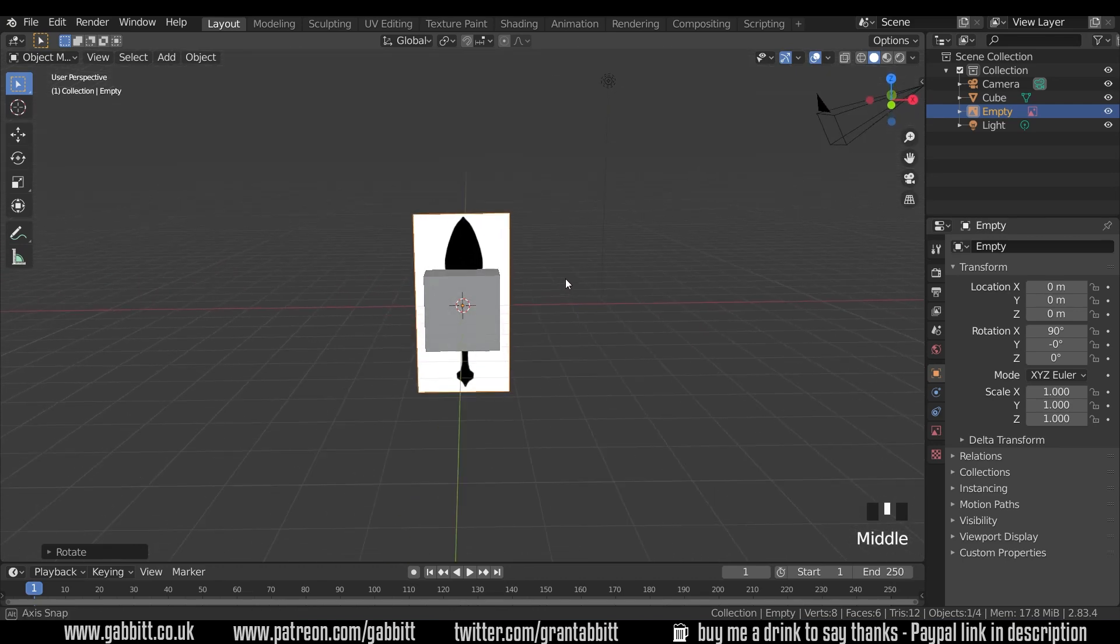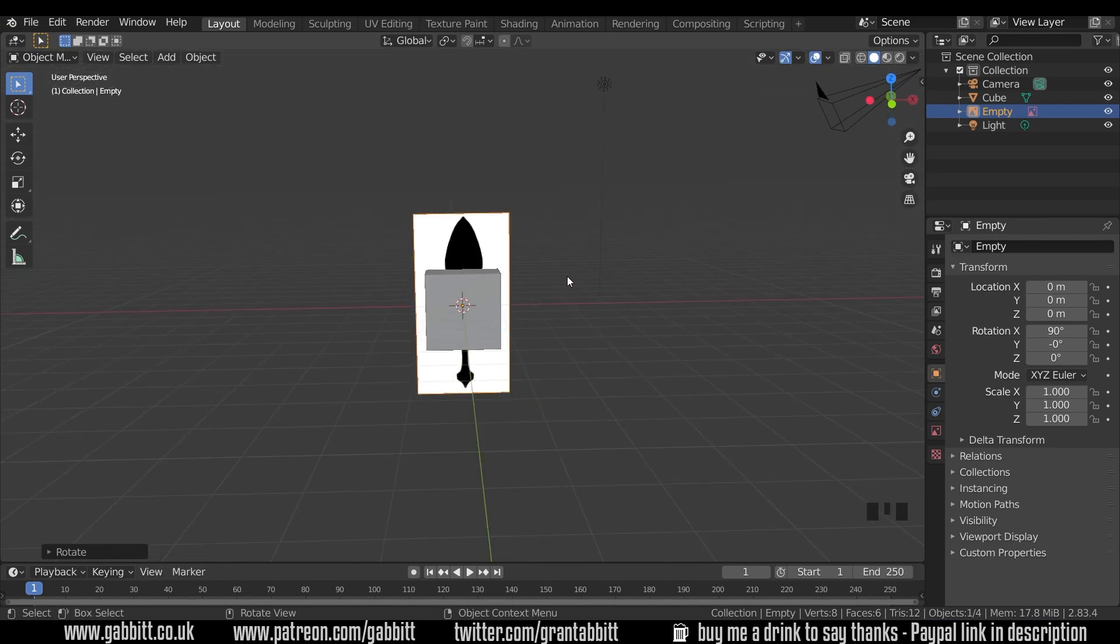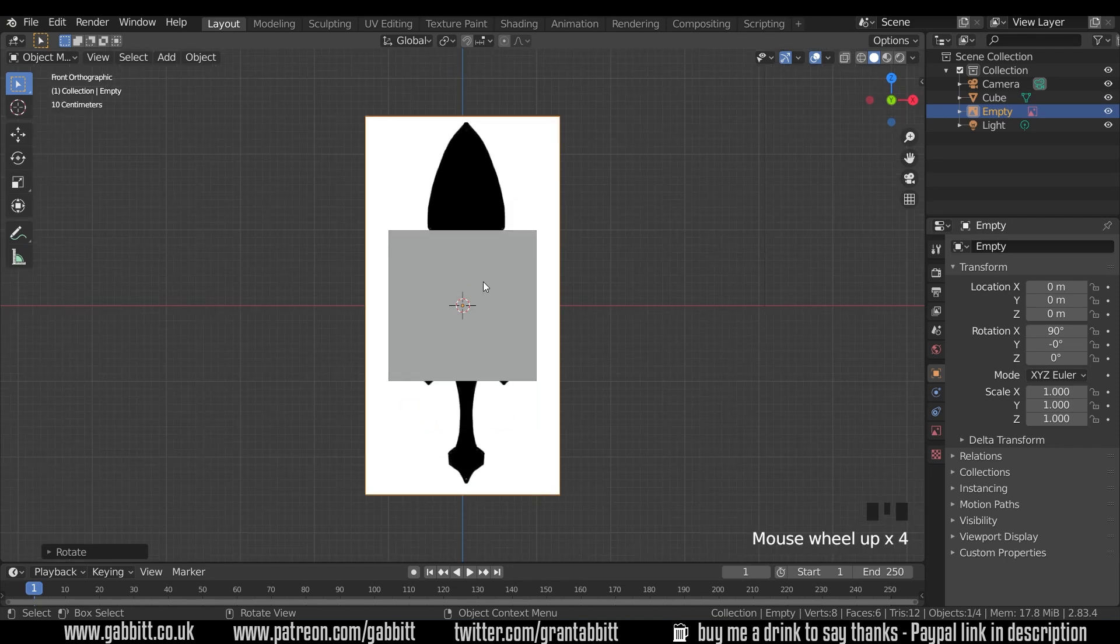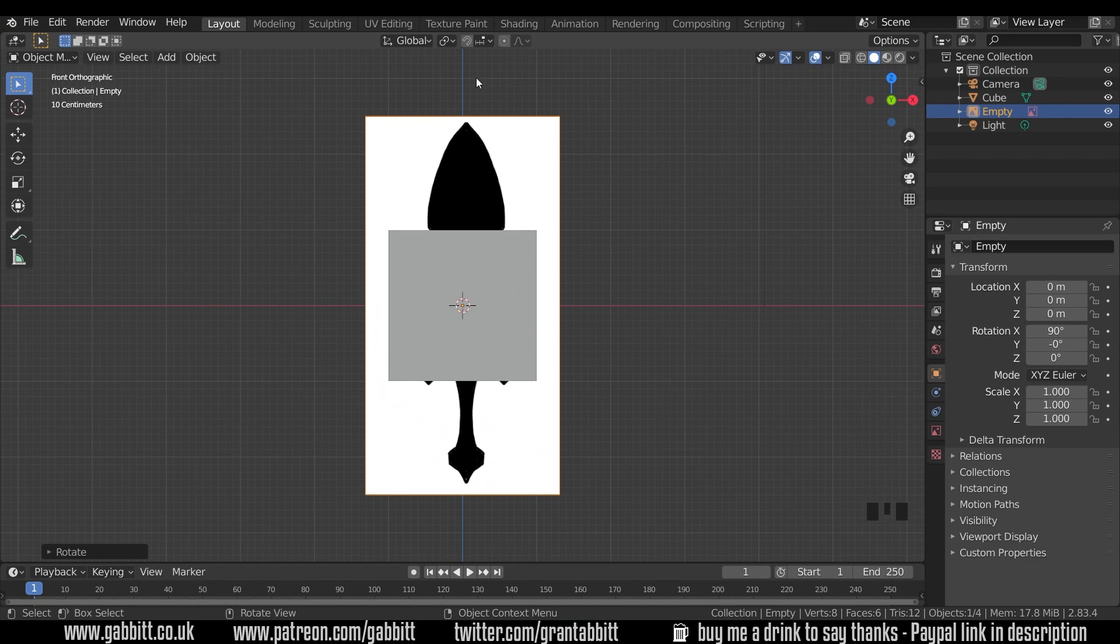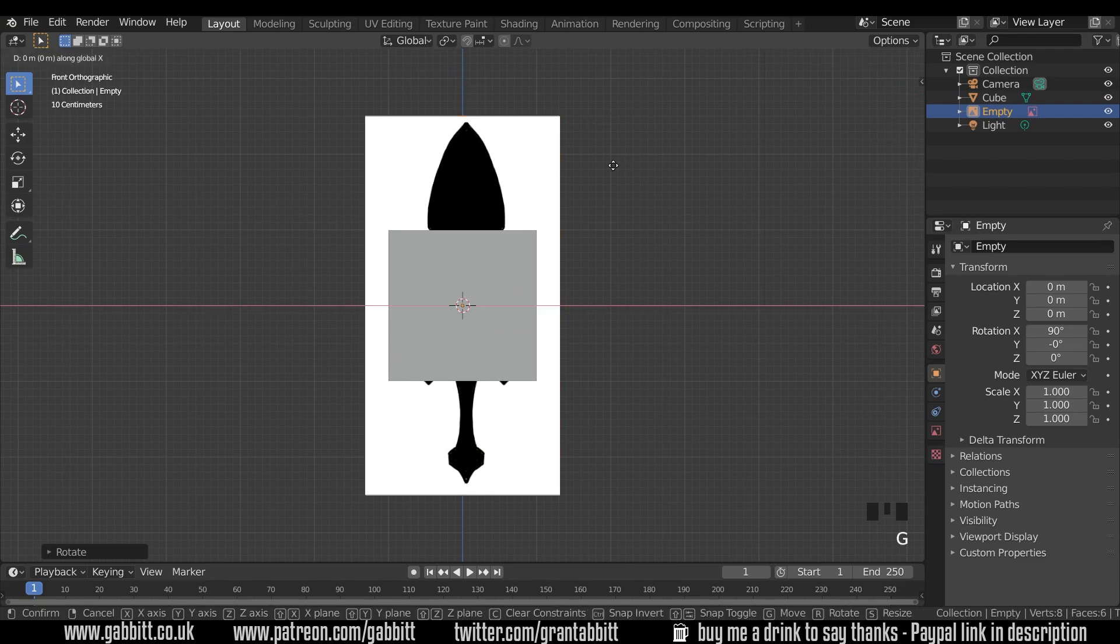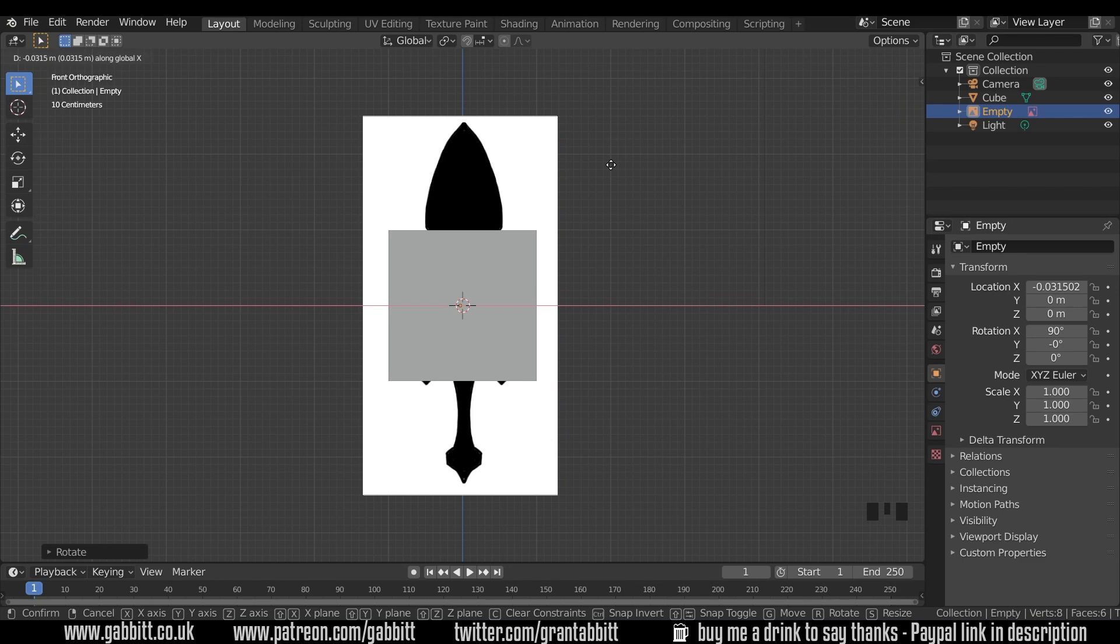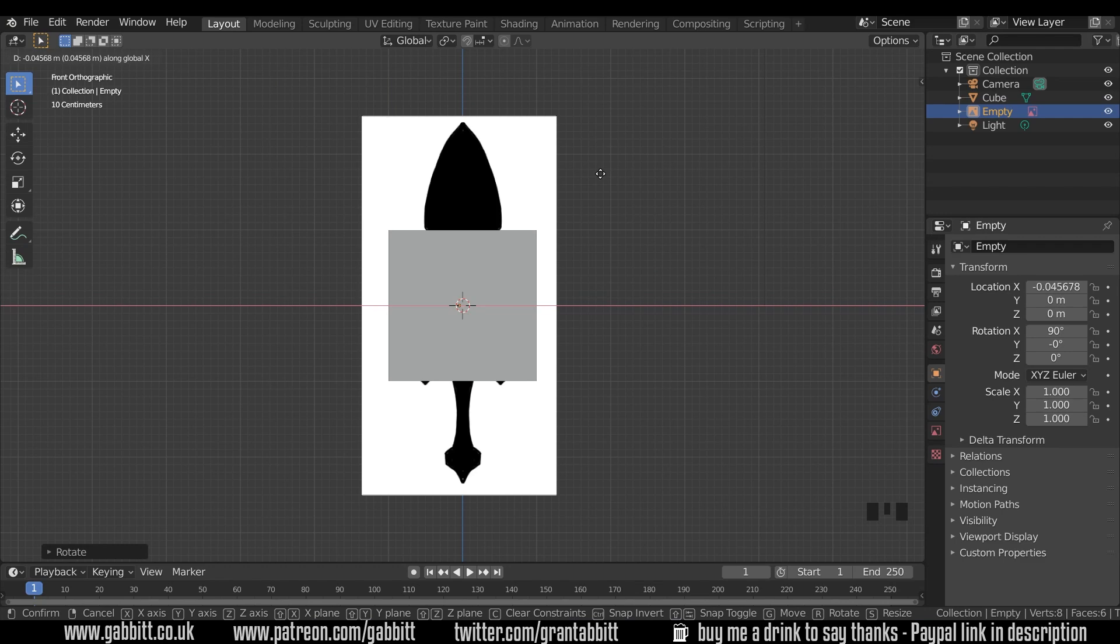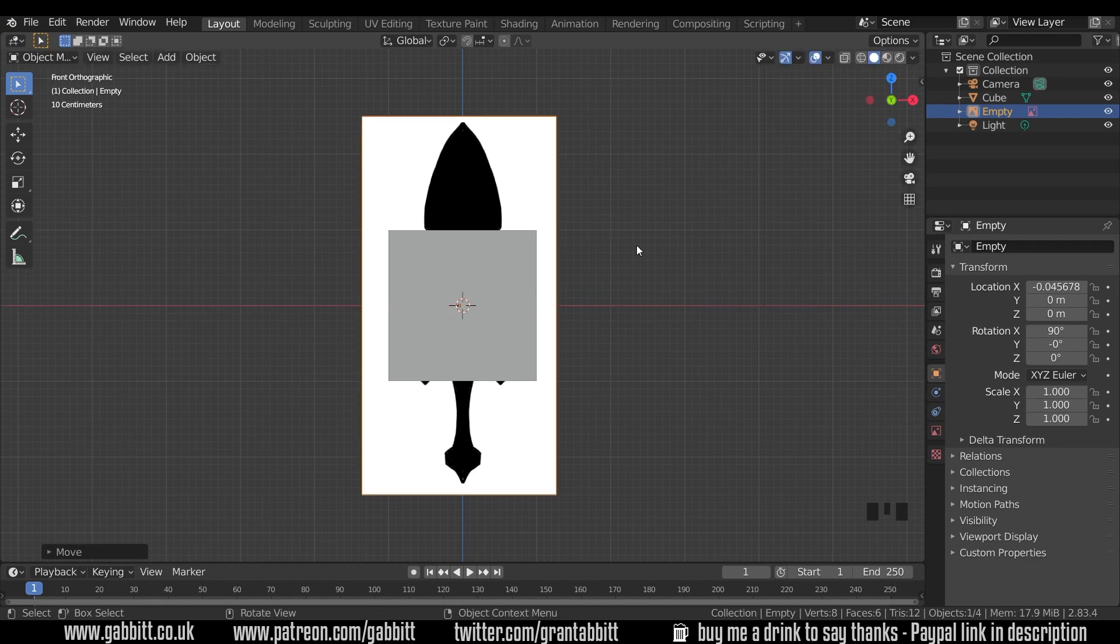So there it is behind our cube. Let's go to front view with one on my numpad and just zoom in and make sure it's right in the middle. And you can see it's slightly off center if we look at the top and the bottom there and the Z axis. So we can press G, then X to just move it across in the X axis and hold down Shift to move in smaller increments. And then line it up in the middle there.